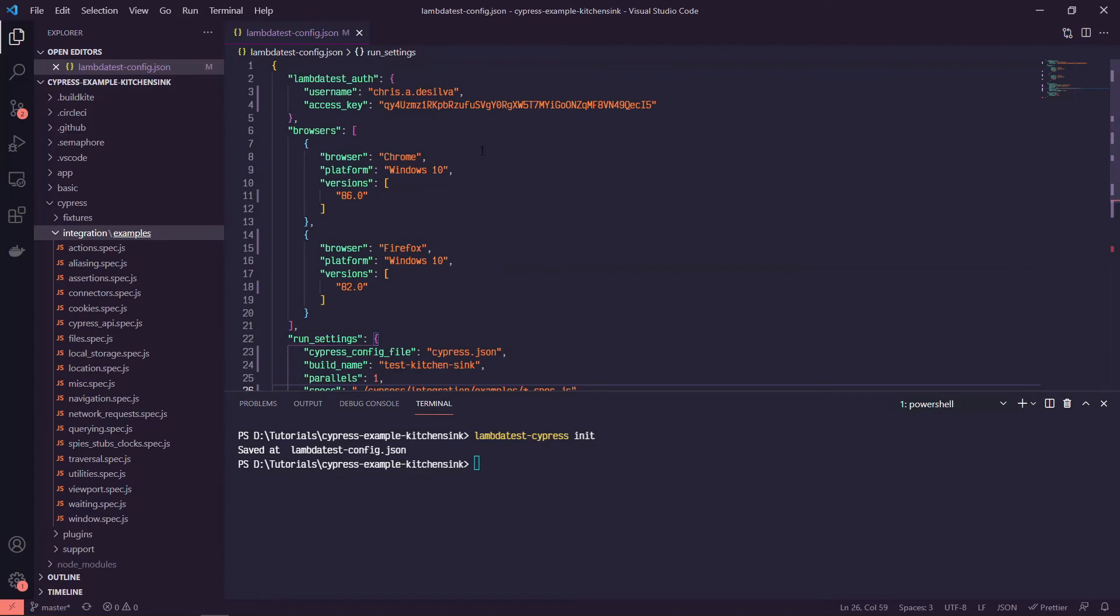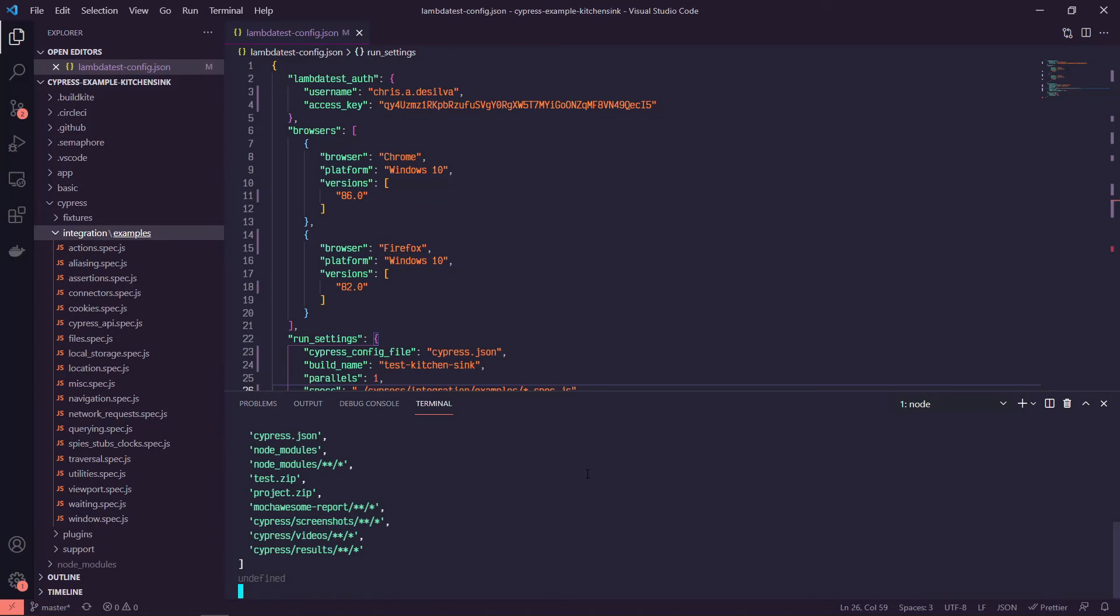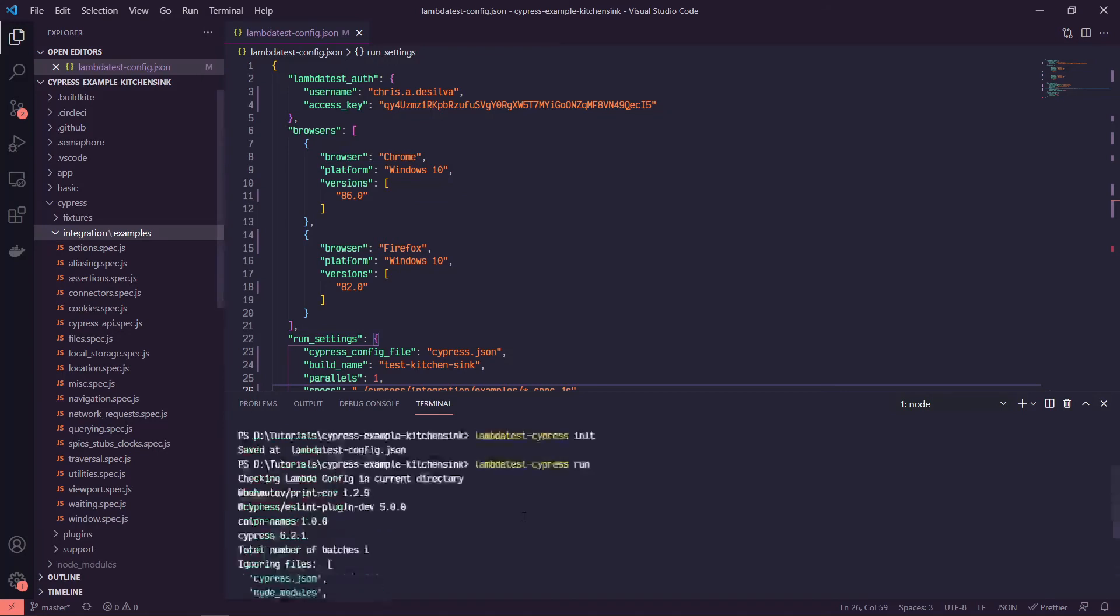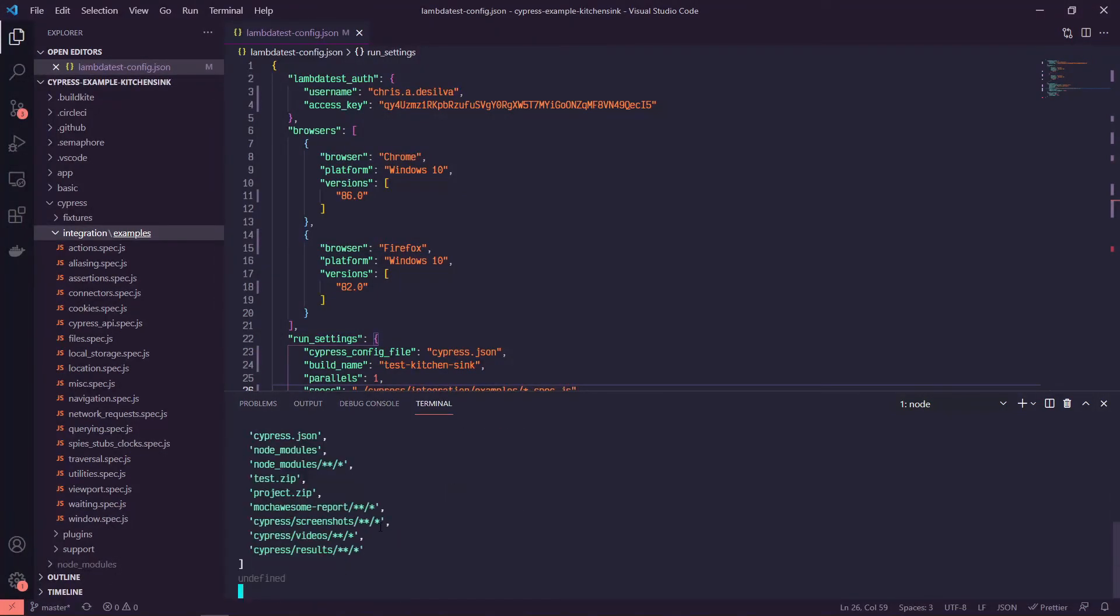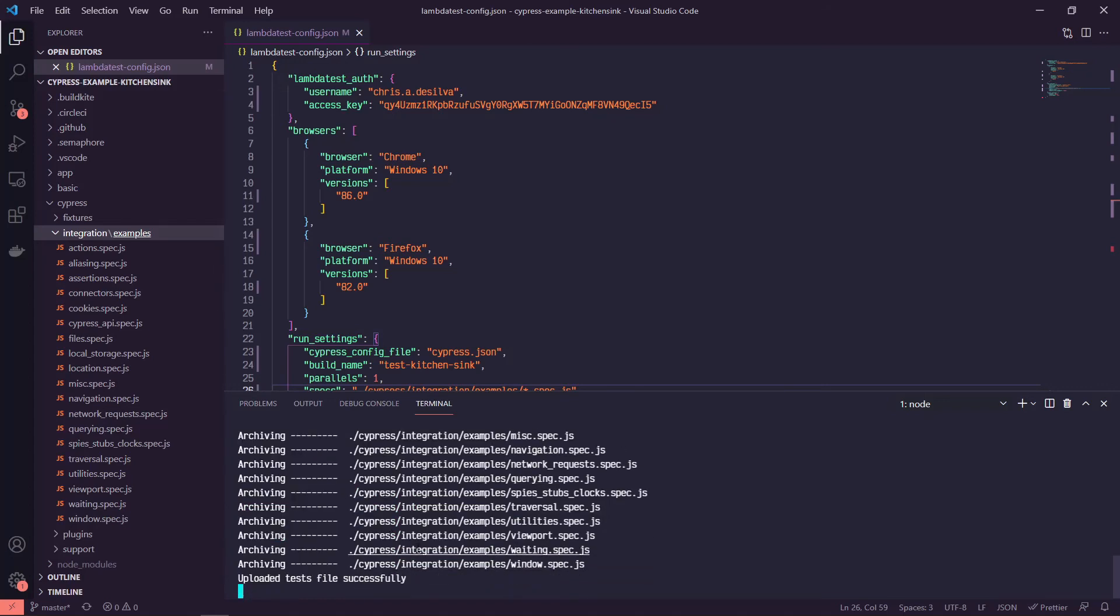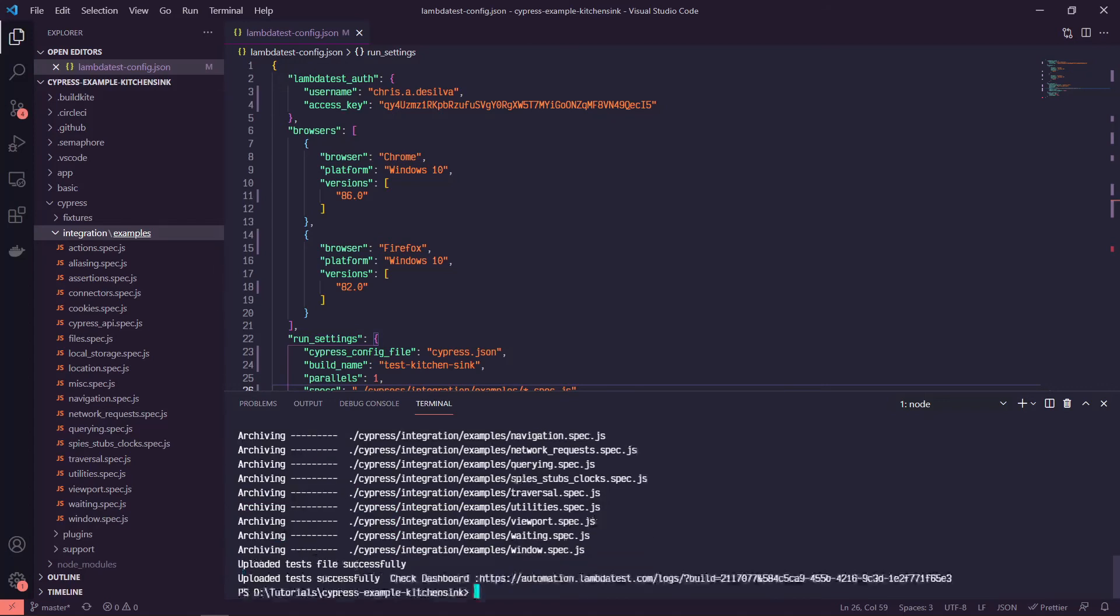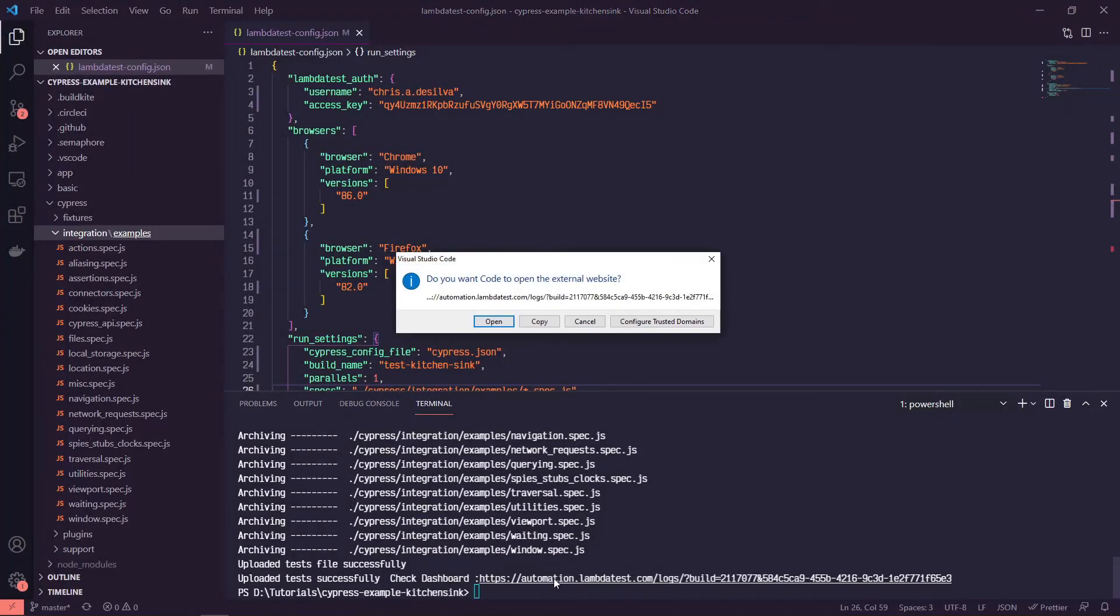So now that that's all set up, we should be able to run LambdaTest-Cypress run. And it'll give us a little bit of logging. And then it shows us that it's archived and uploaded all of these tests successfully. And then it tells us to check our dashboard. So if we click in this...